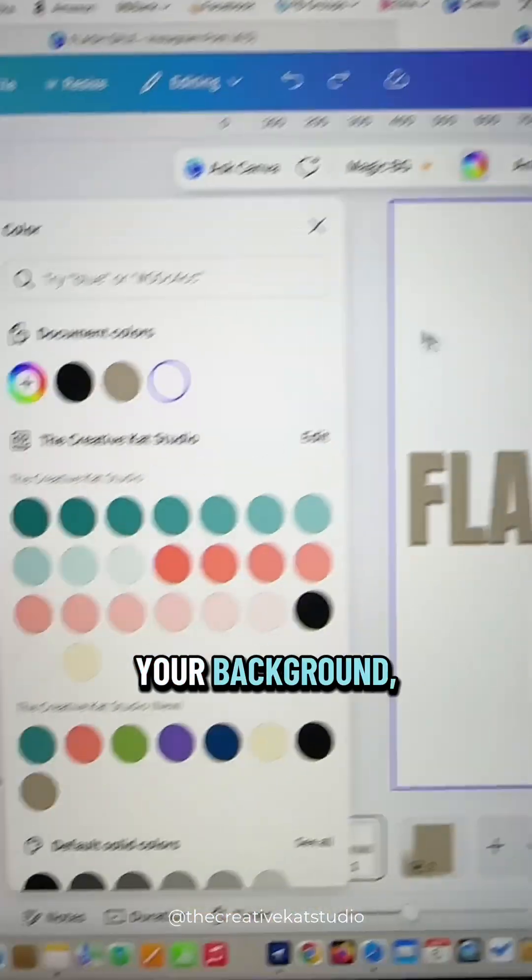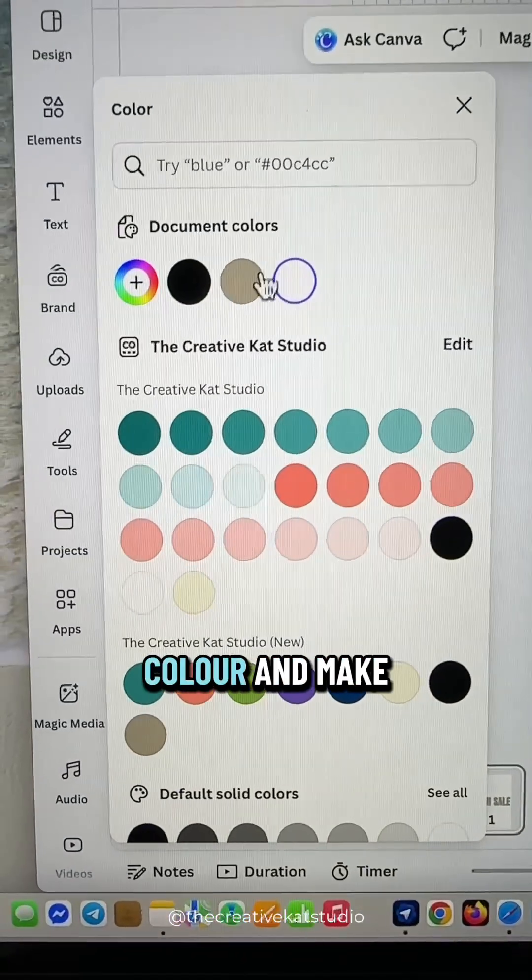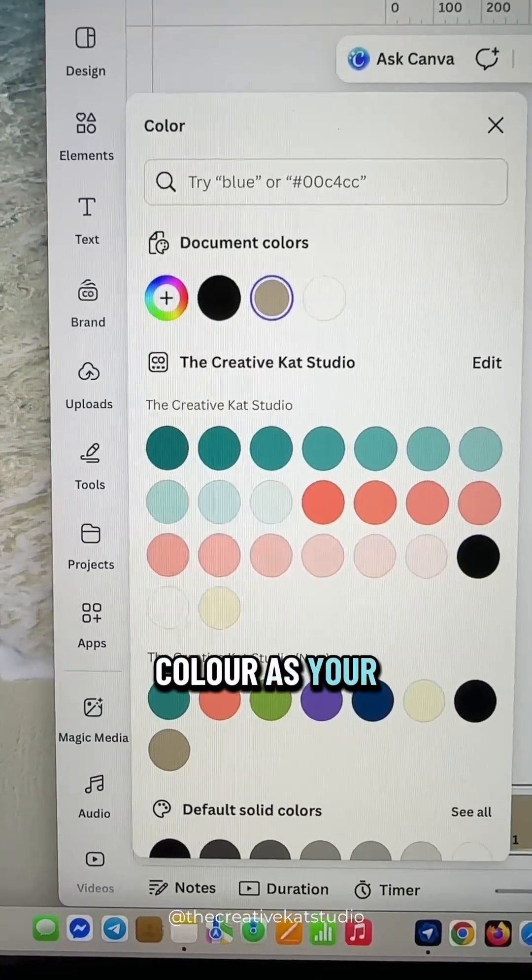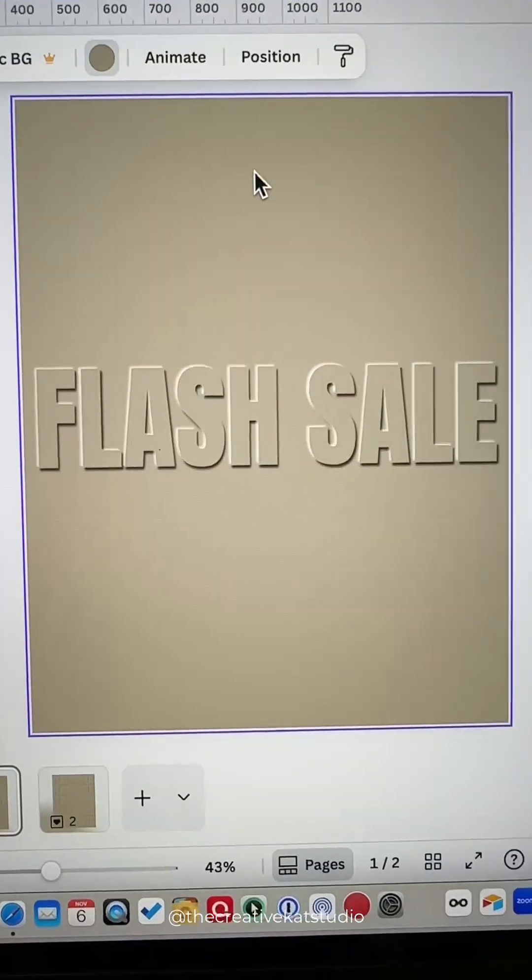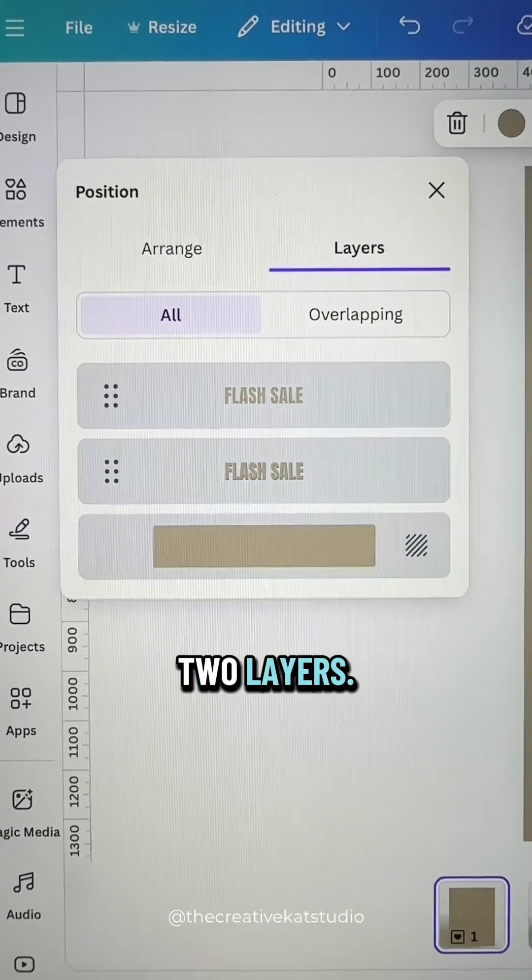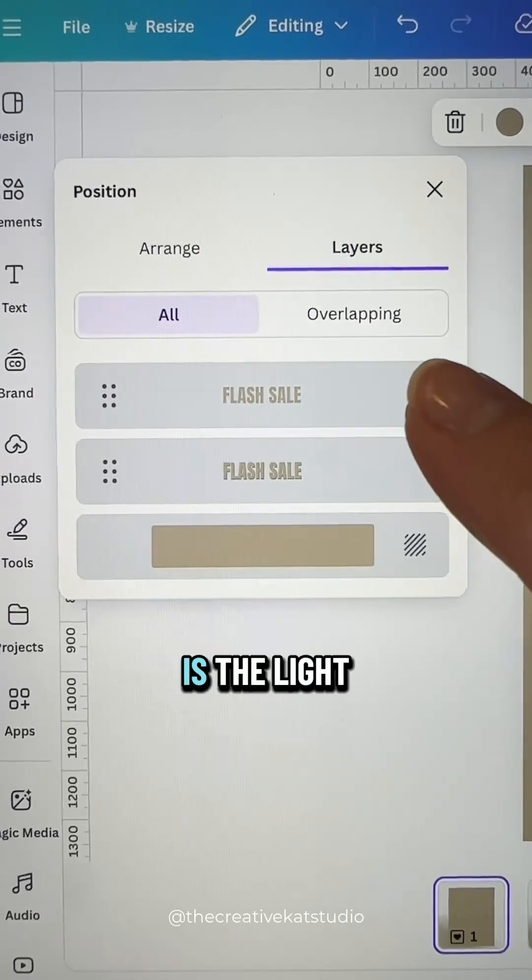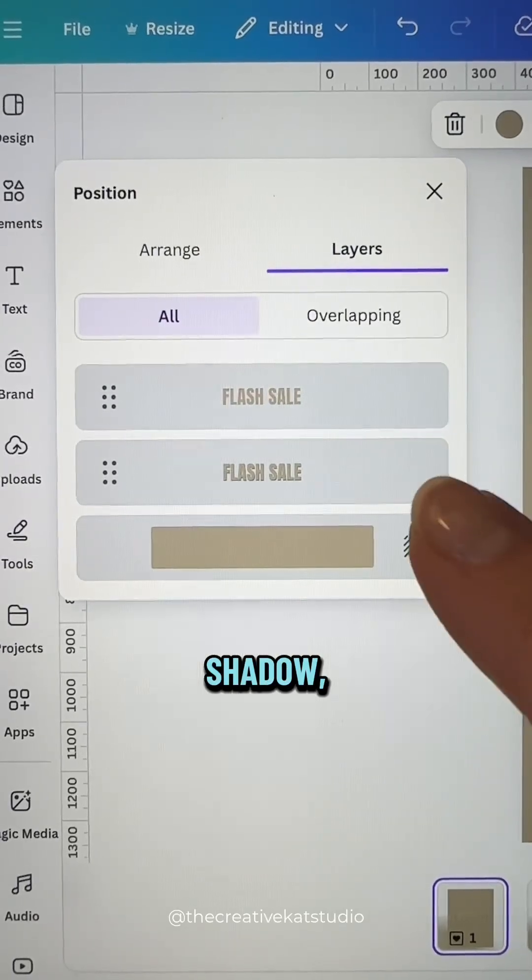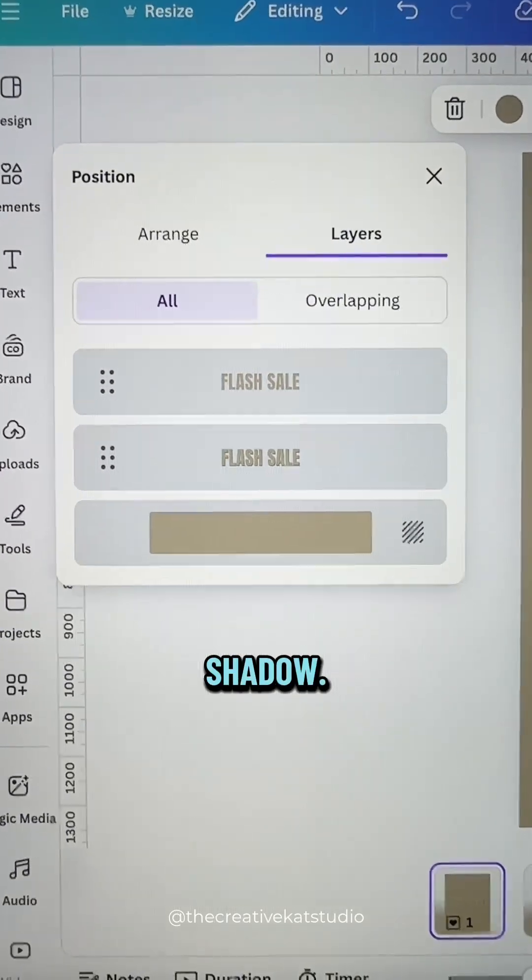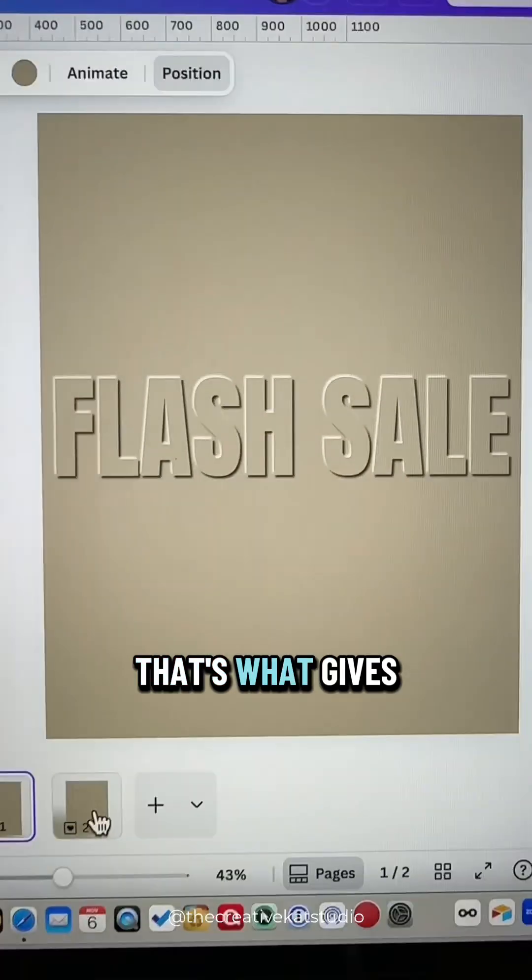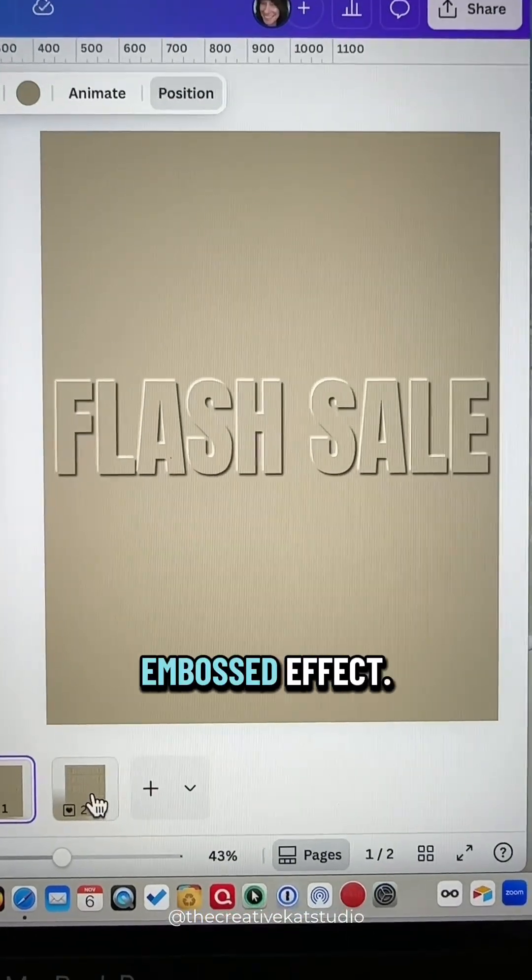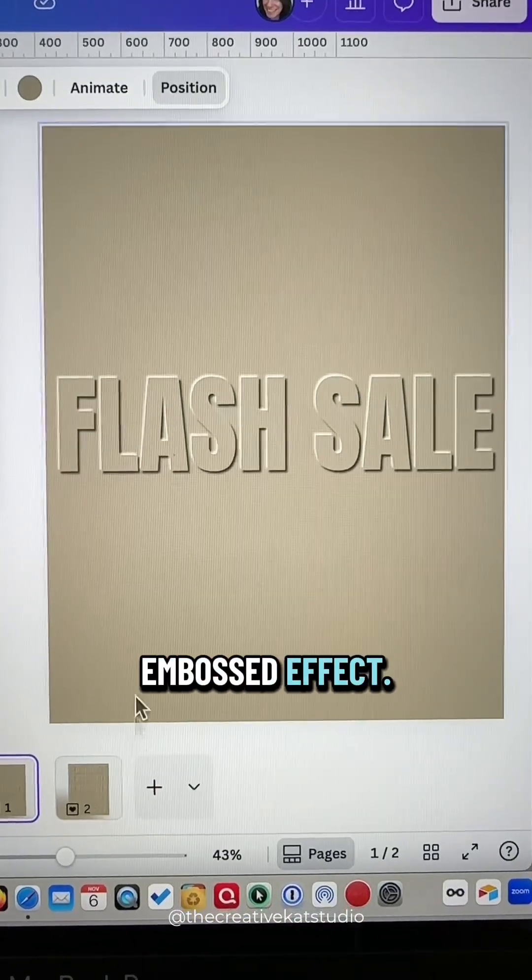Next, click on your background, go over to color and make it the same color as your text. This effect uses two layers. The top layer is the light shadow, the bottom layer is the dark shadow. That's what gives it that 3D embossed effect.